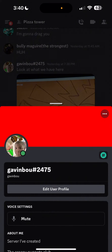Basically, I'm gonna be teaching the basics of how you can friend somebody on Discord.